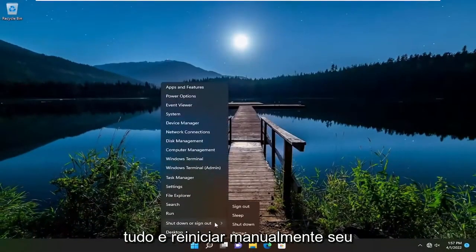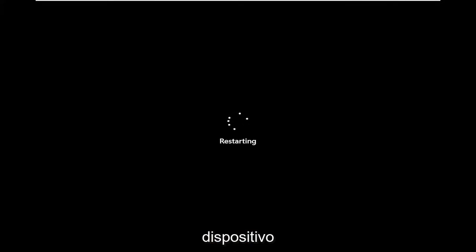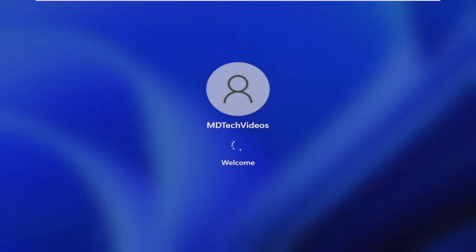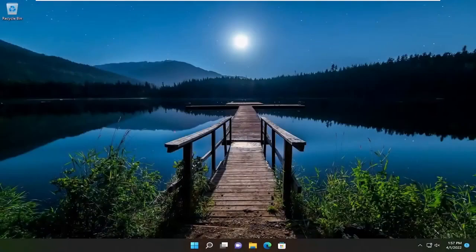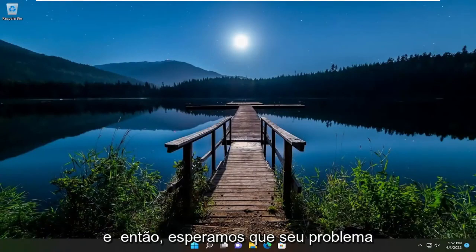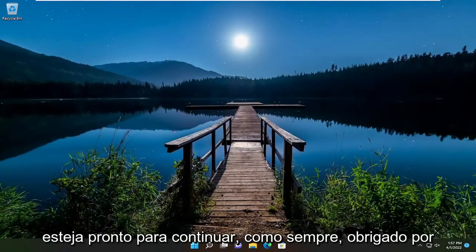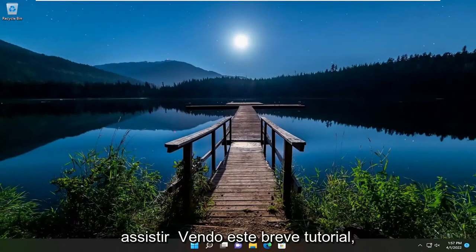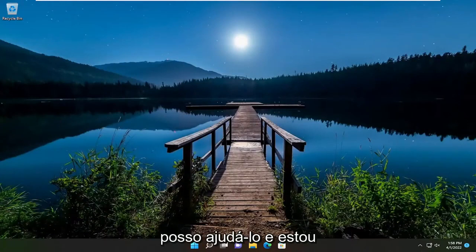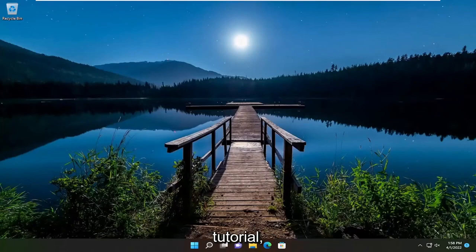You will be signed out within five minutes, so I would suggest closing out of everything and manually restarting your device. Hopefully your issue should have been resolved and you should be good to go. So as always, thank you for watching this brief tutorial — I hope to help you out and I do look forward to catching you all in the next tutorial. Goodbye.